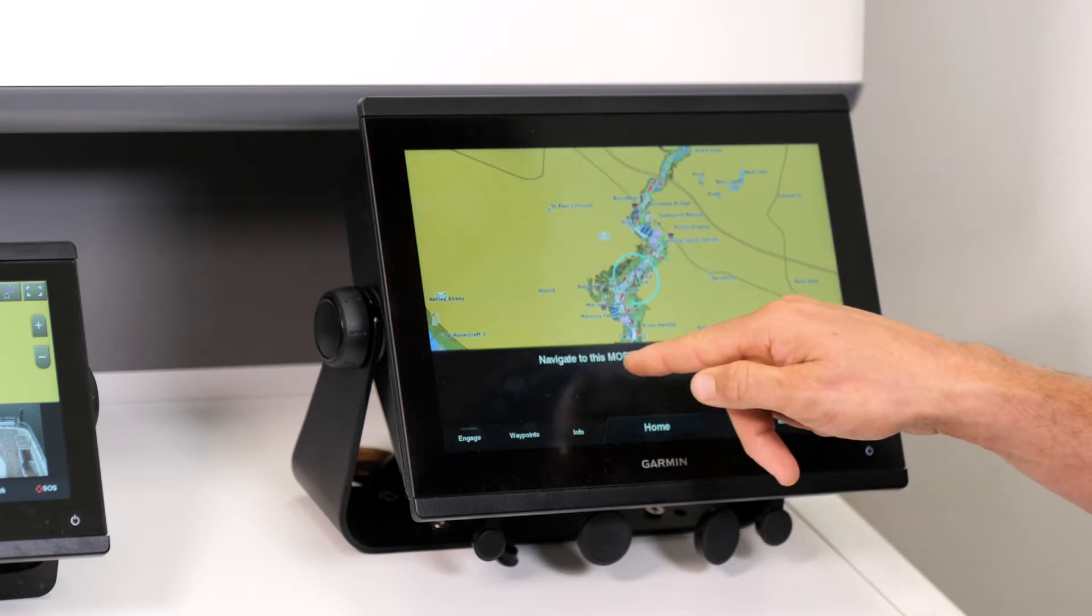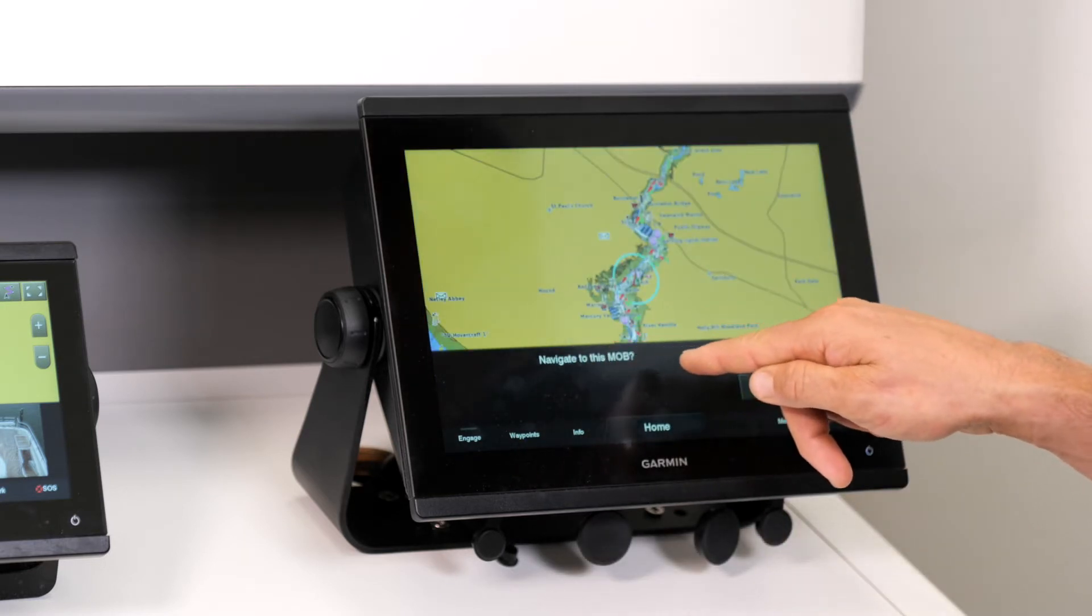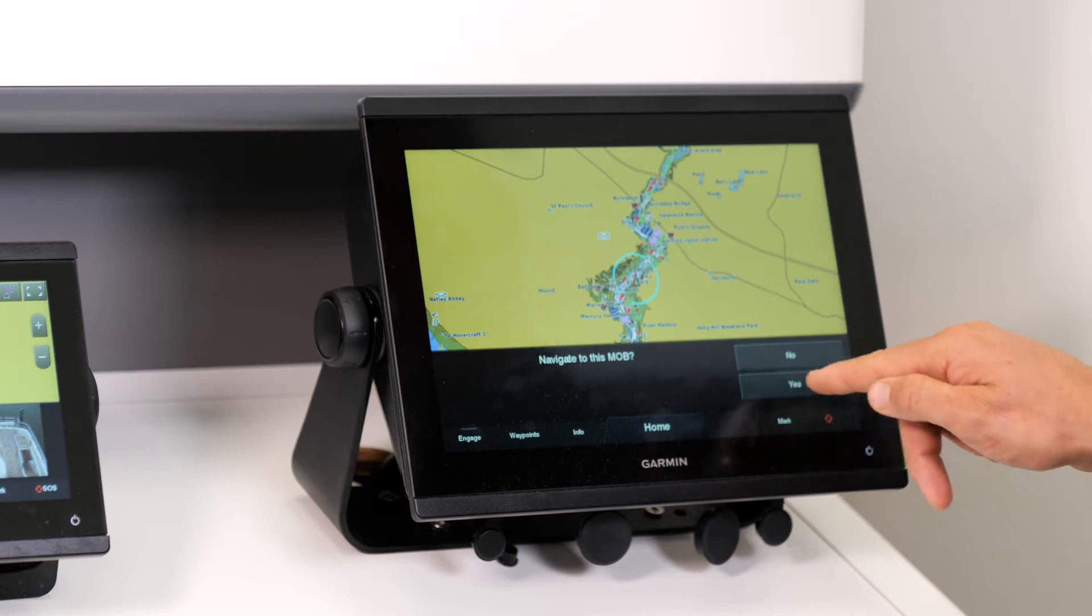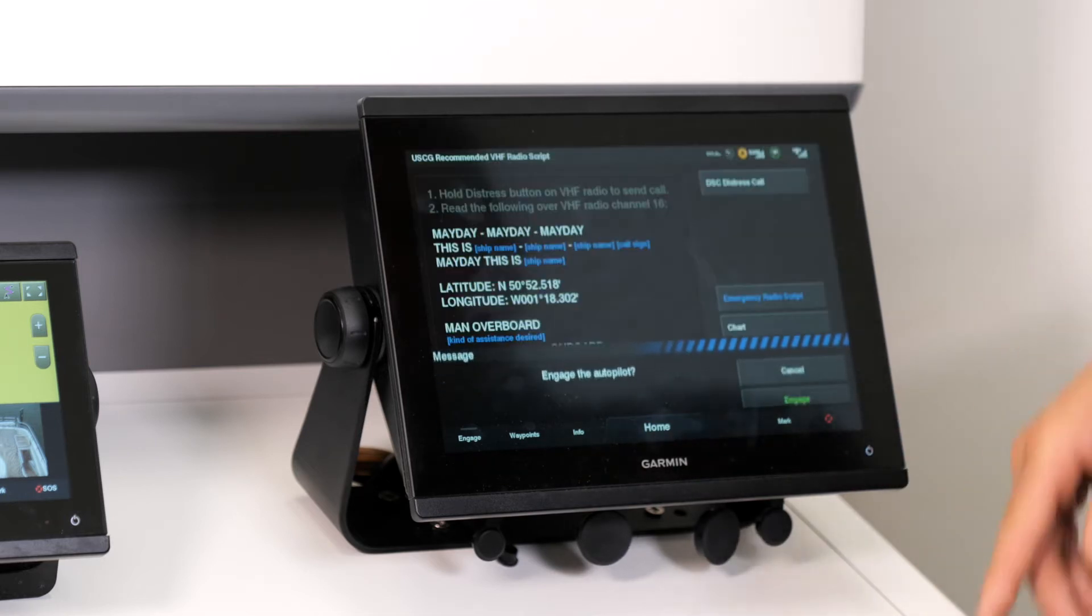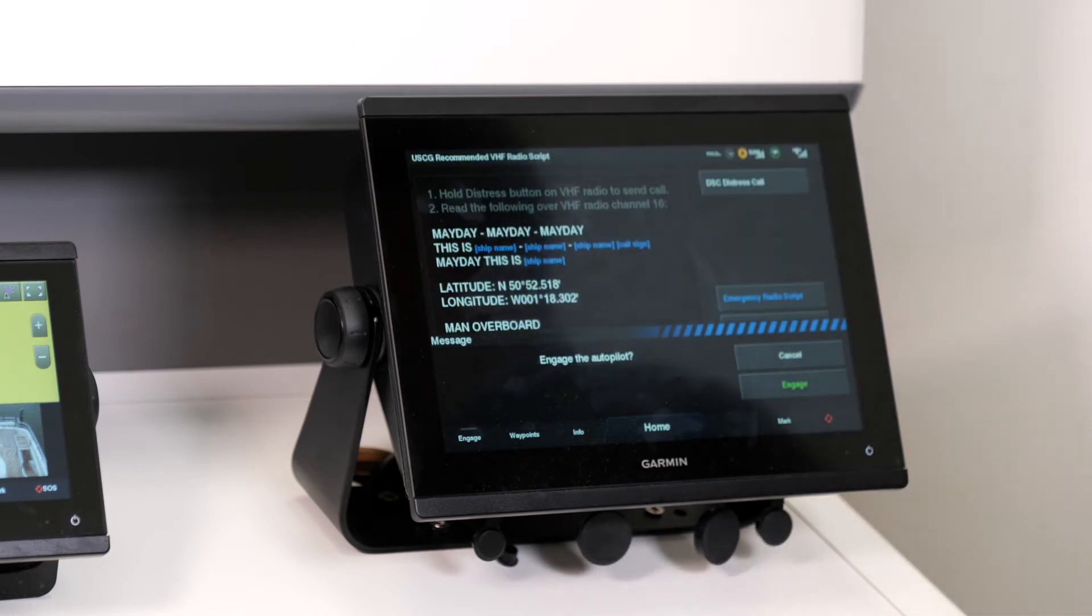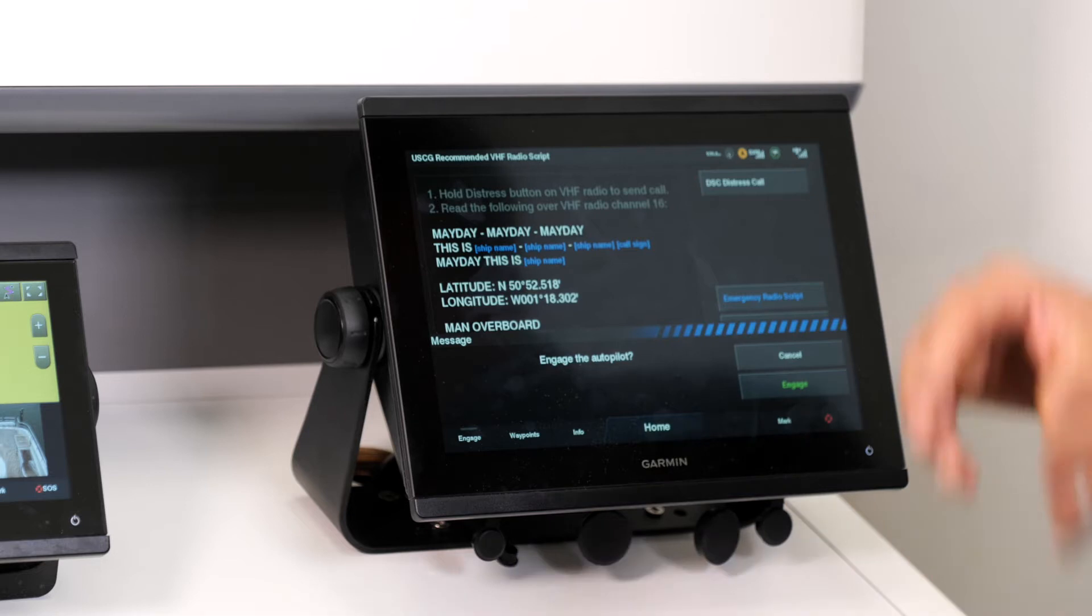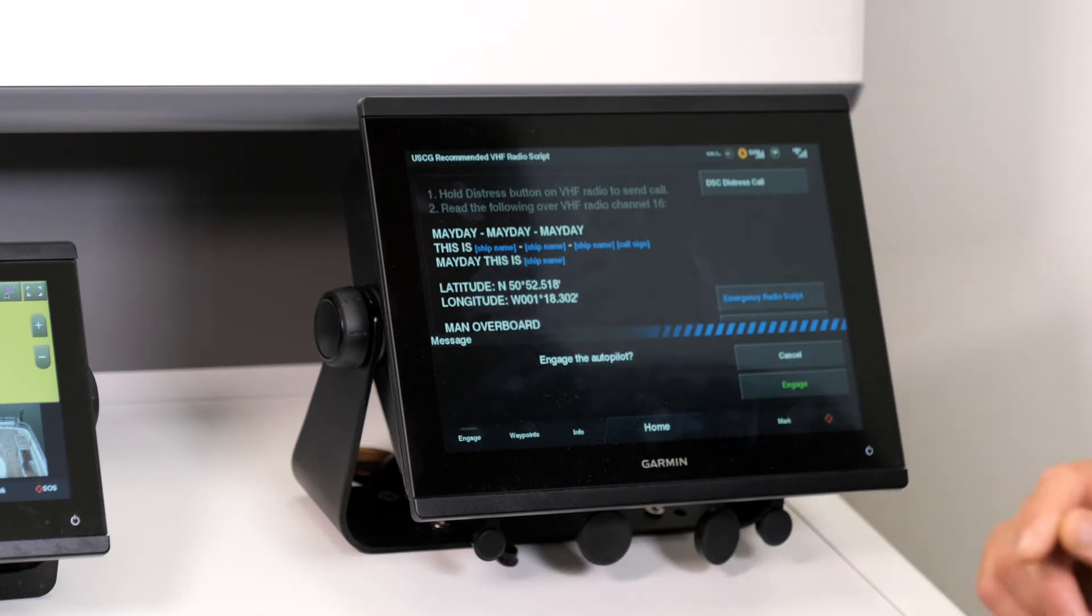Navigate to this MOB. So we press yes, and it'll automatically drop a man overboard waypoint in your chart plotter.